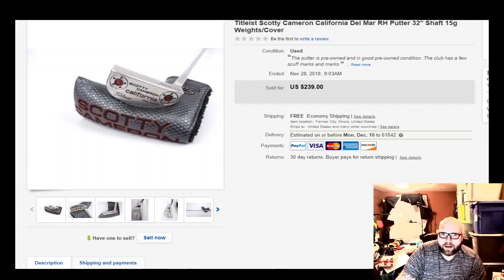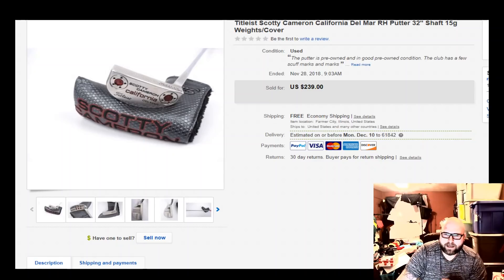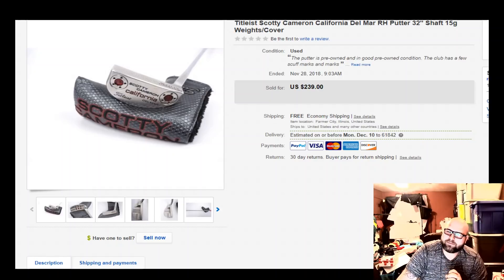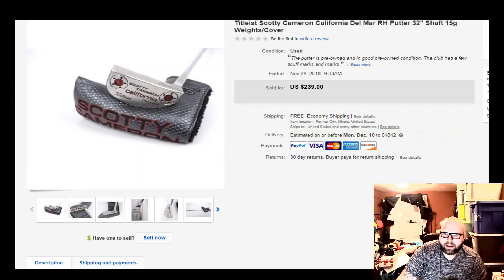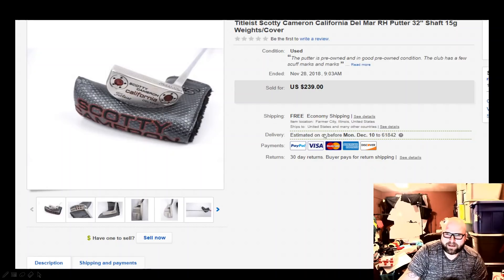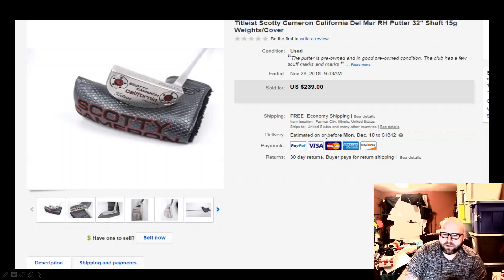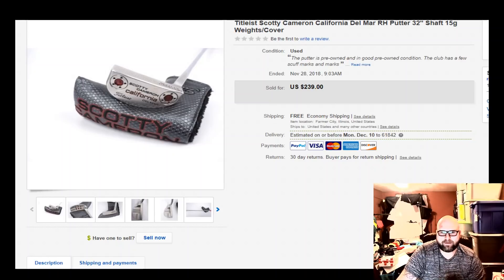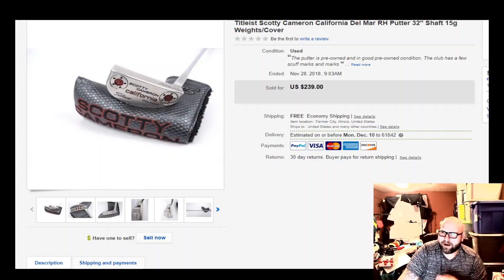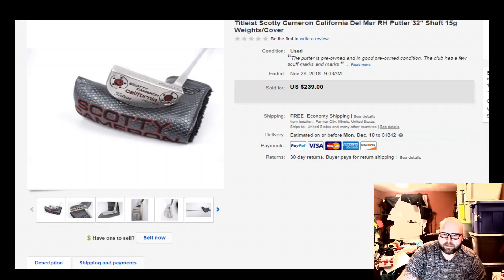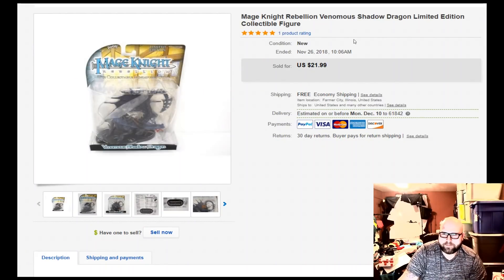I have this really good sale, a Titleist Scotty Cameron California Del Mara right-handed putter. I picked this up on LetGo for $120, and I took a best offer, I didn't sell it for $239, I took a best offer for $200 even. So I did profit a little bit. I actually overspent a little bit on this, but I probably profited around $50, $60, $70, around there.